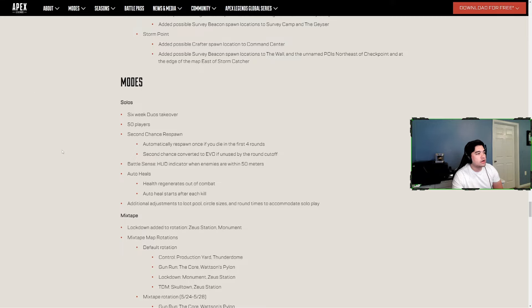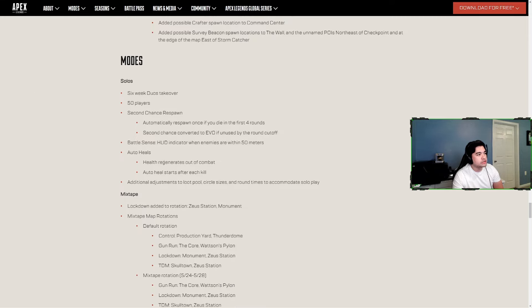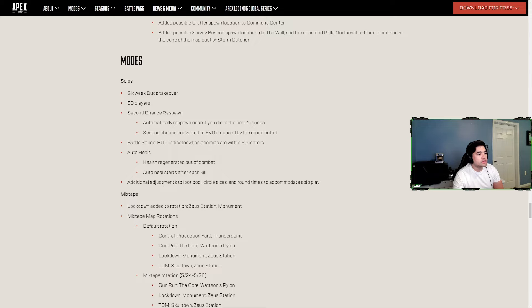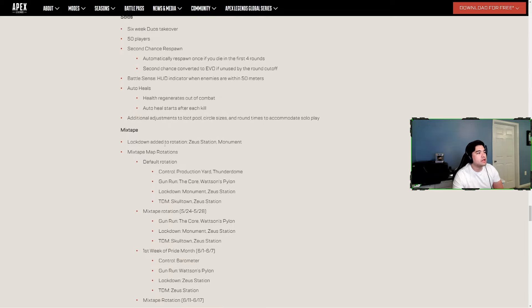Battle Sense - HUD indicator where enemies are within 50 meters. Auto heal - health regenerates out of combat, auto heal starts after each kill. So it is health regen, not shield regen like I figured. Additional adjustments to loot pool, circle sizes and round times to accommodate solo play. Mixtape - Lockdown added to rotation, Zoo Station and Monument.